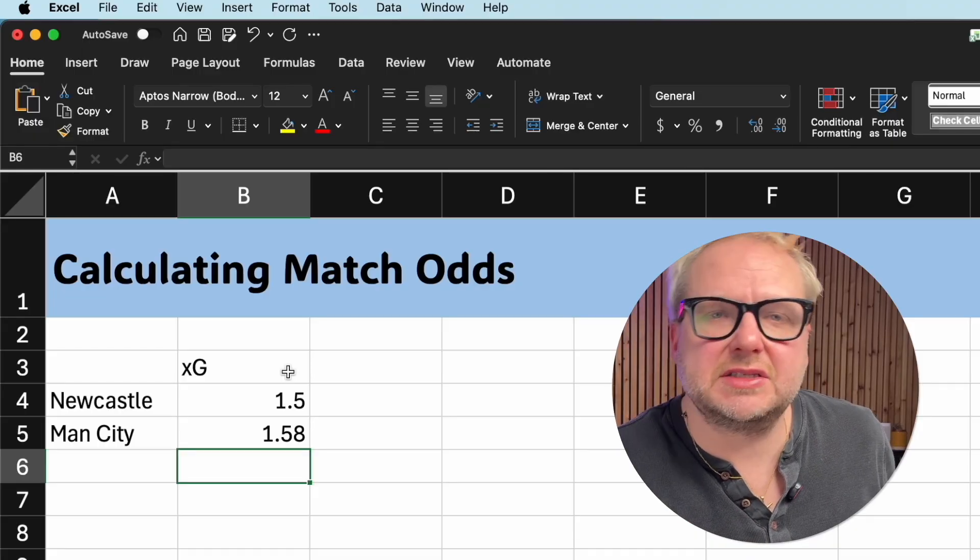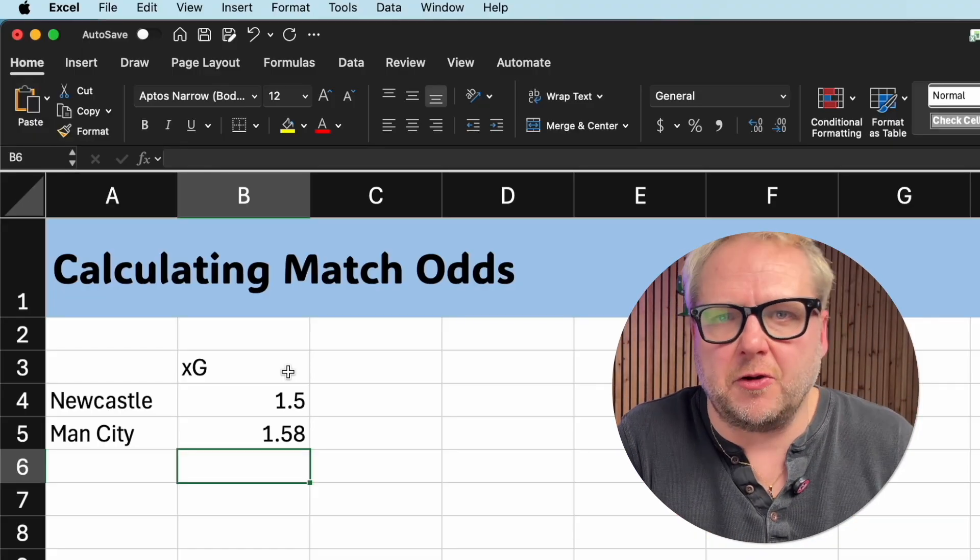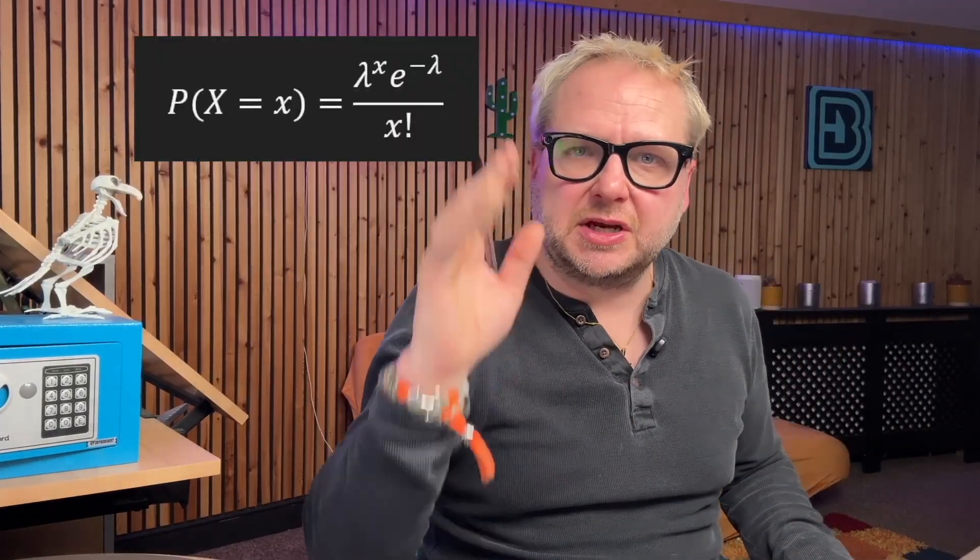So the question is: how do I turn these numbers into match odds for home, away, and draw? Just a little bit of mathematical background — this is the only bit we're really going to touch on in the entire video. We're going to use a Poisson probability distribution. It's a discrete probability distribution that estimates the number of events that will occur in a fixed interval of time and space, given that those events are random — like goals.